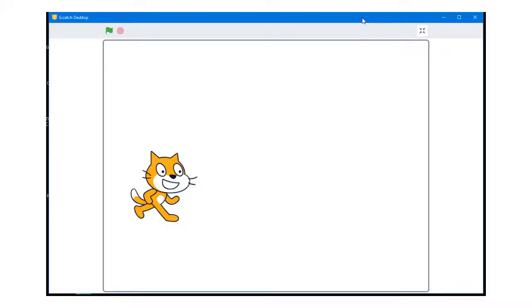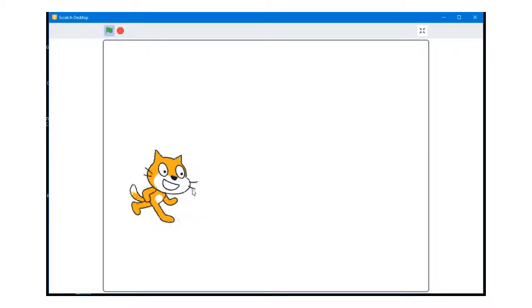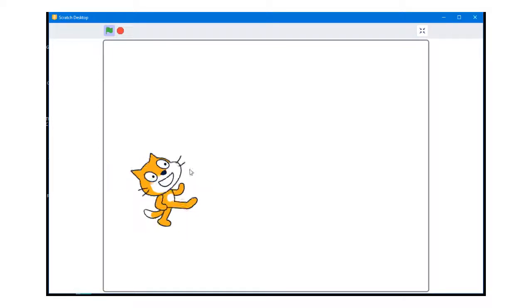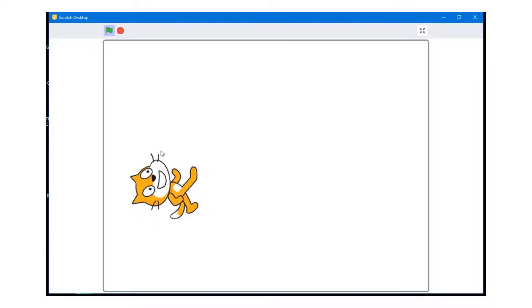In this video, I will be showing you how to create a program that enables you to rotate the image of the cat. This can be achieved by first clicking on the cat and then moving the mouse. The direction that the cat faces will be defined by the position of the mouse pointer.